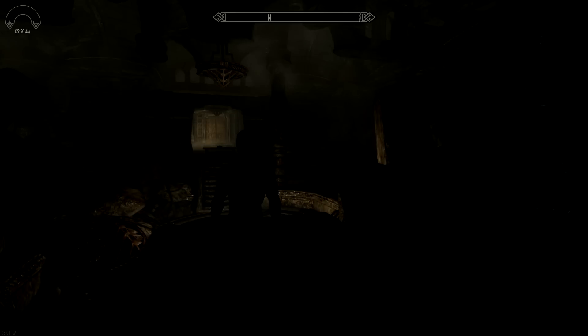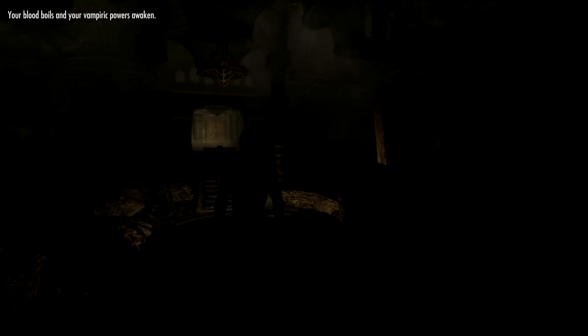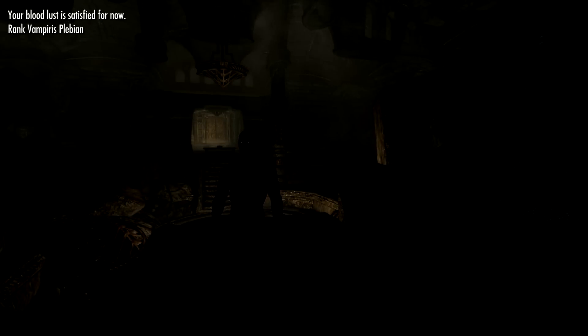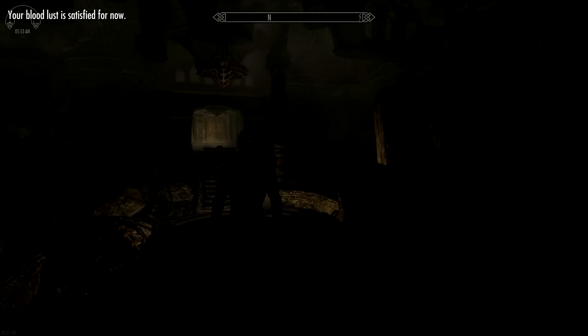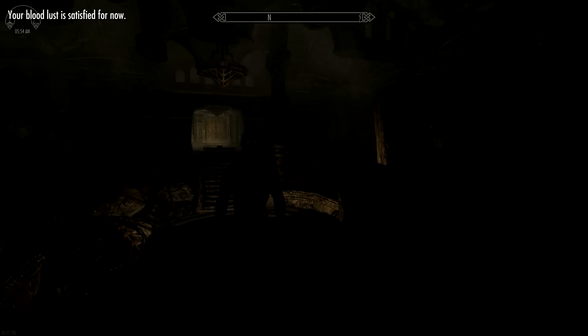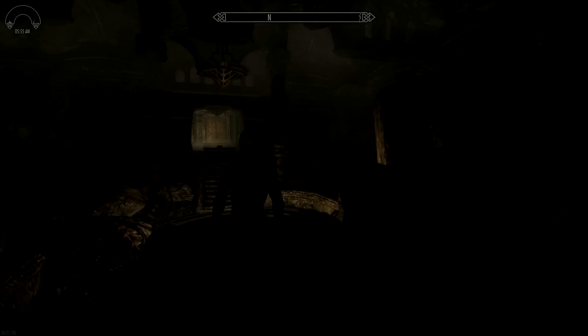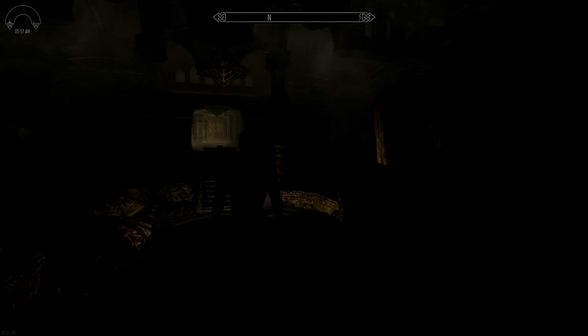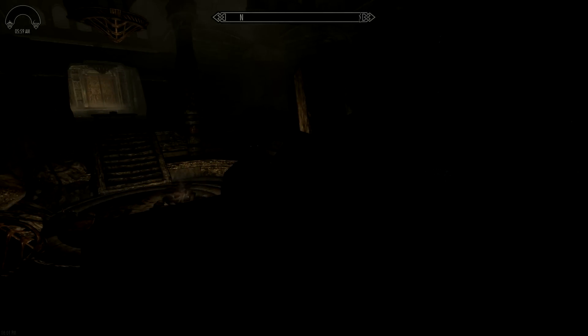Once it says you've awakened feeling rested, we're going to take a look at our character. I'm going to wait one more hour and then the scripts will process and you become fully infected. You can see I've already been playing - I already have some necks bitten, some feeding victims I've had from before, and I'm already at a different vampire rank than I normally would be.